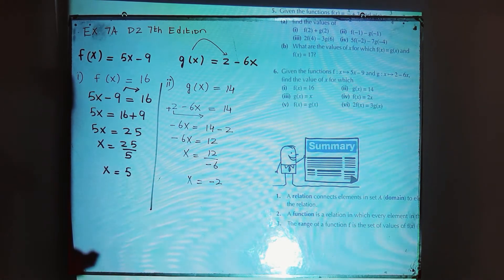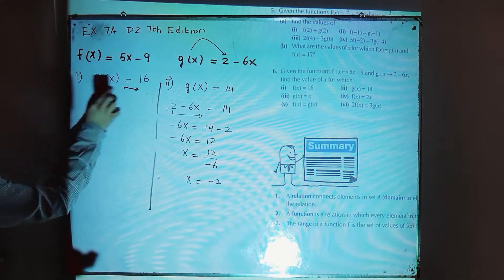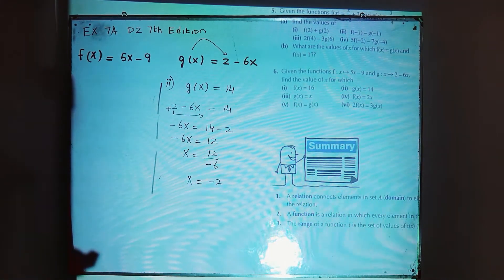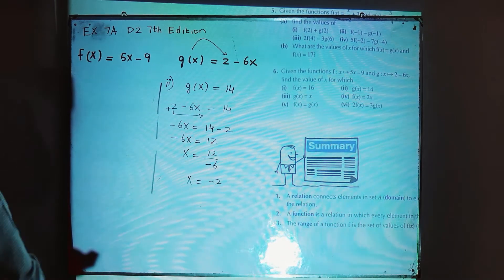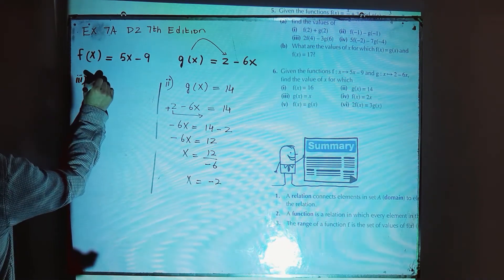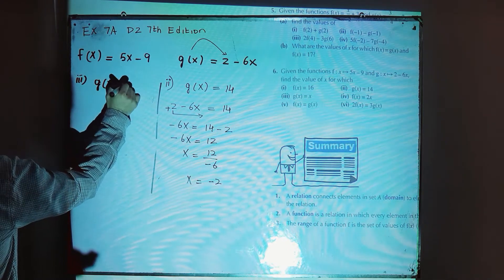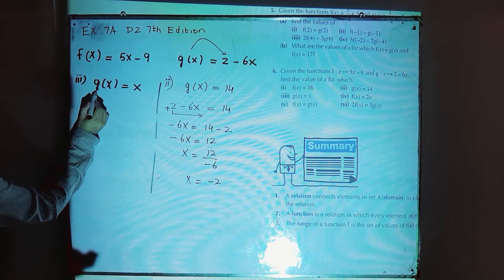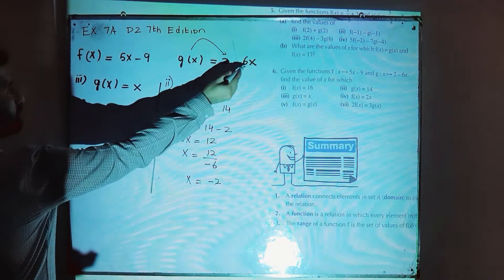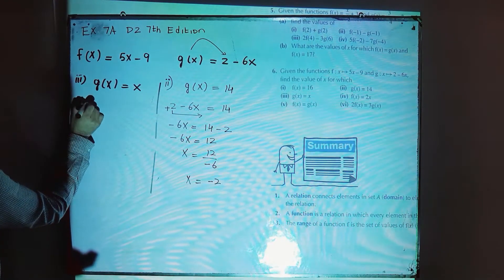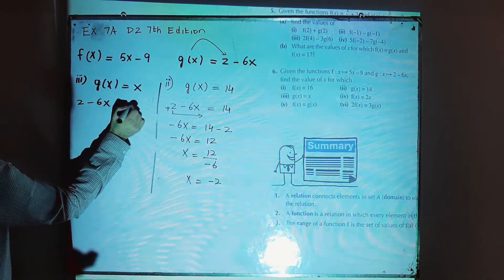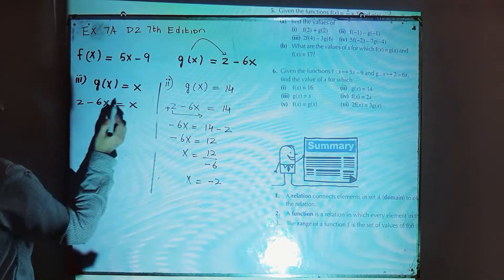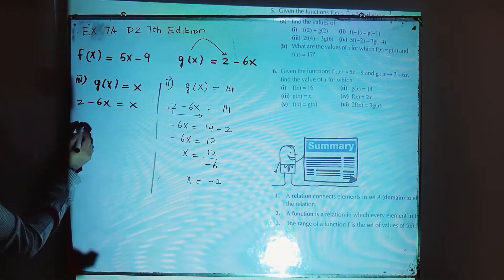This is the solution for part number 2. Part number 3 is: find the value of x when g(x) is equal to x. You simply need to replace g(x) by 2 minus 6x. So 2 minus 6x is equal to x, because g(x) is equal to 2 minus 6x — use 2 minus 6x over here.